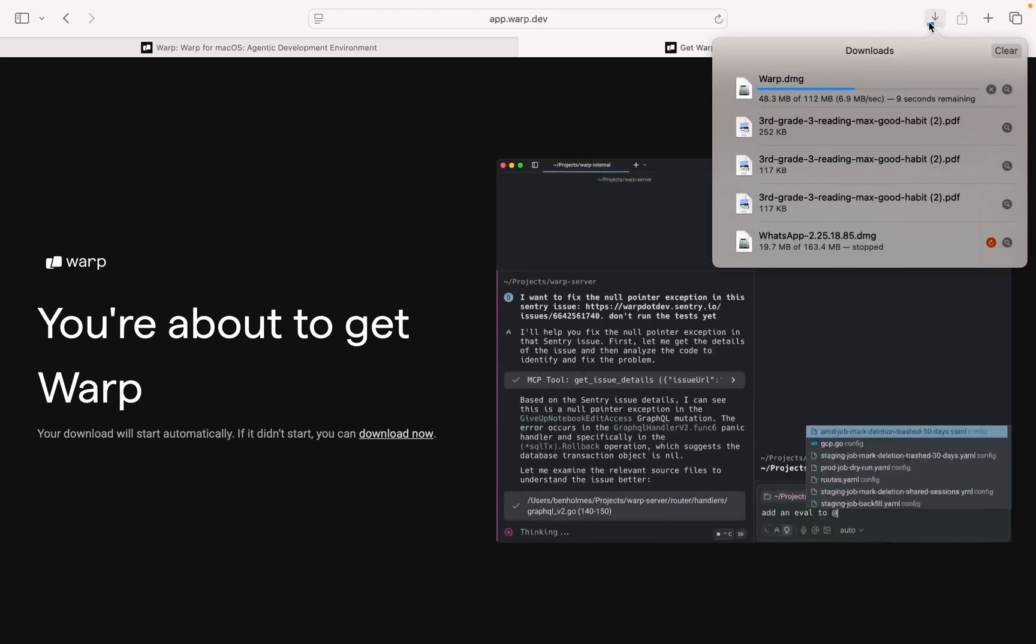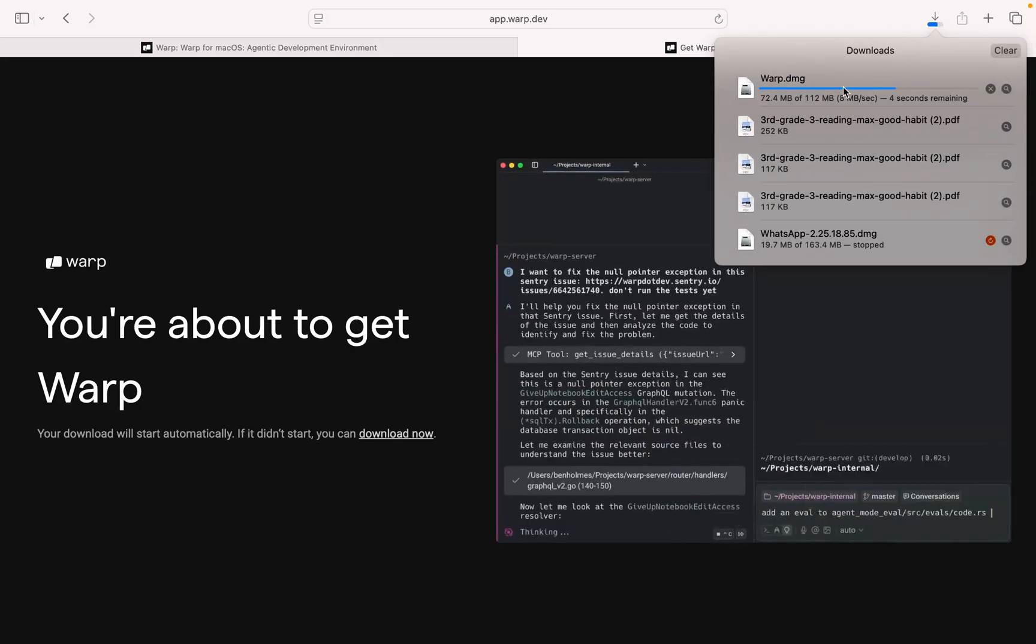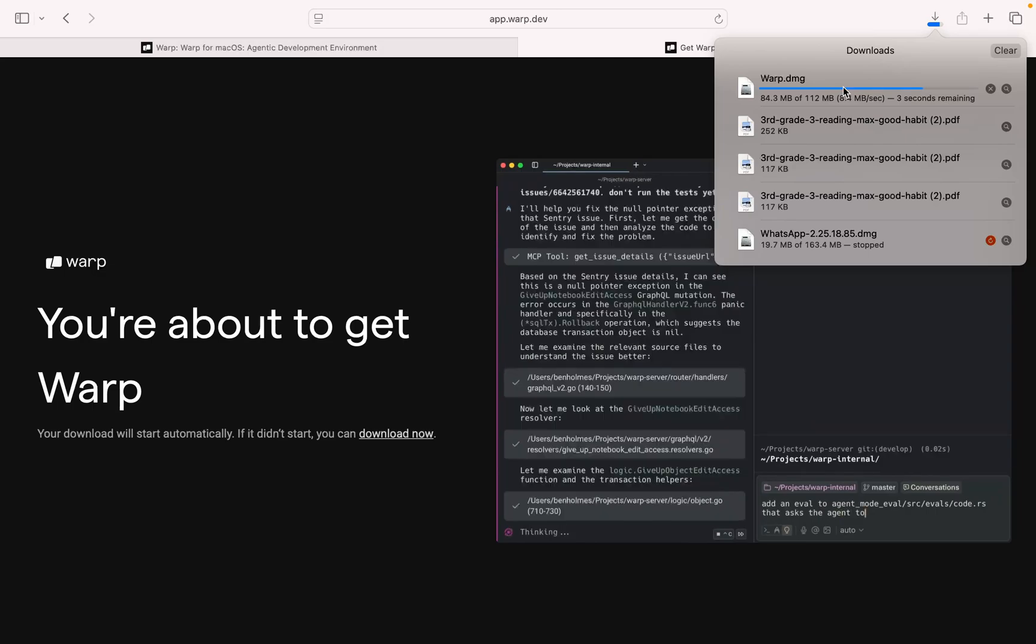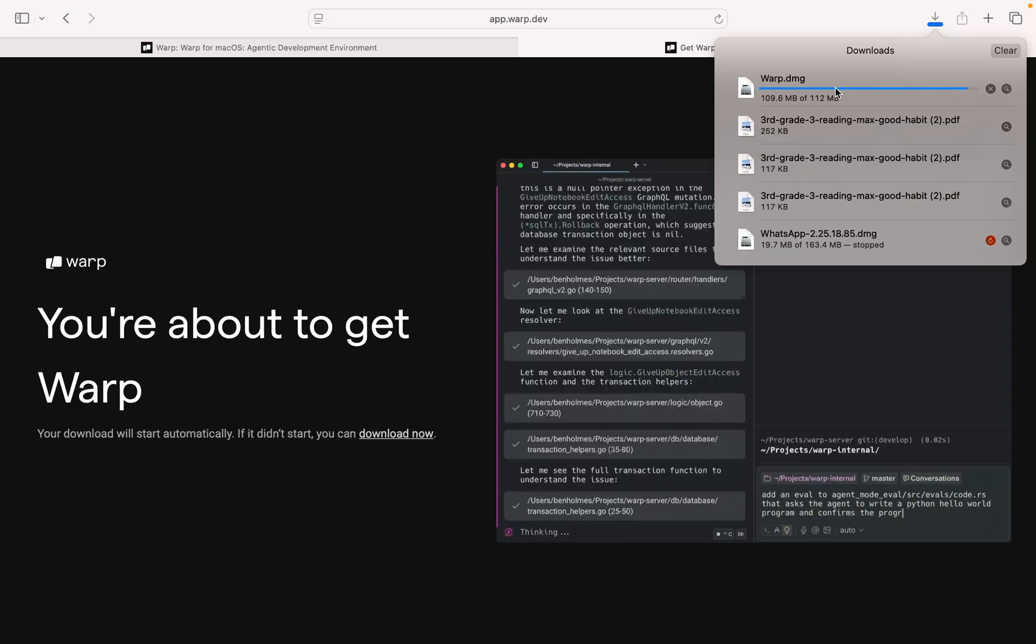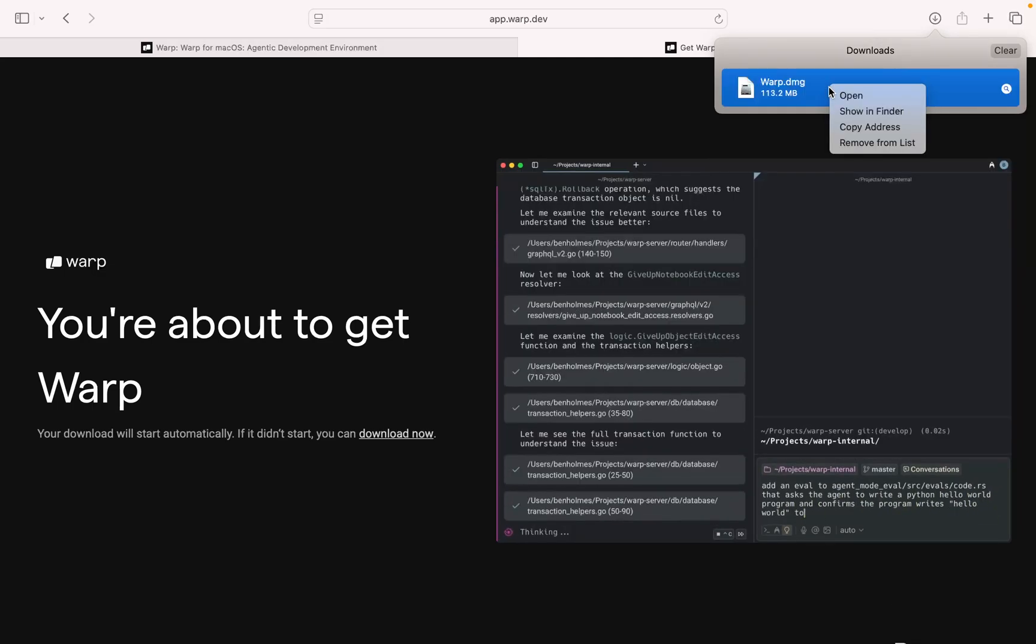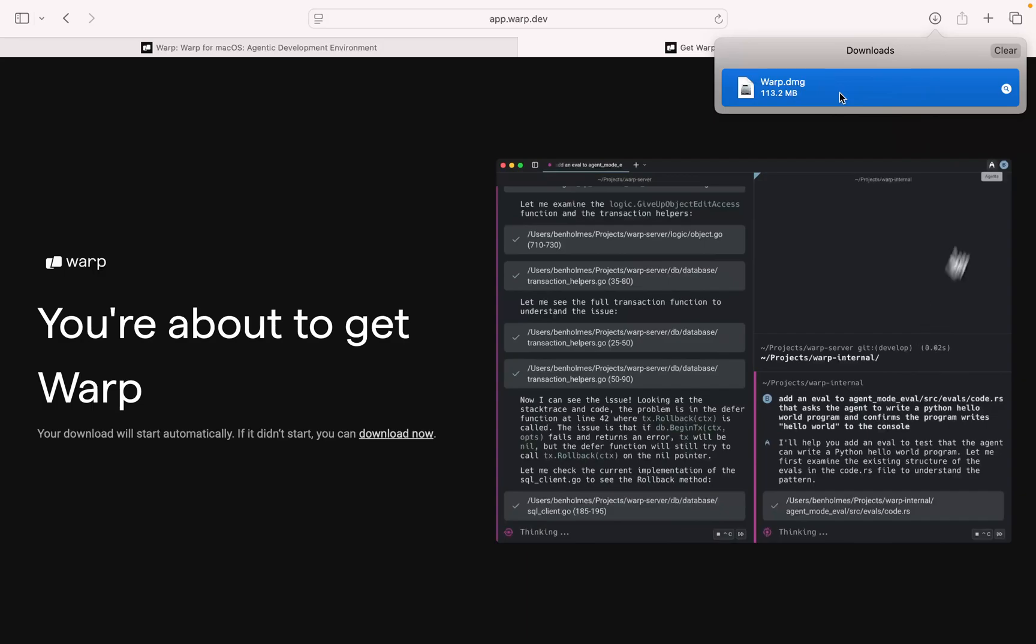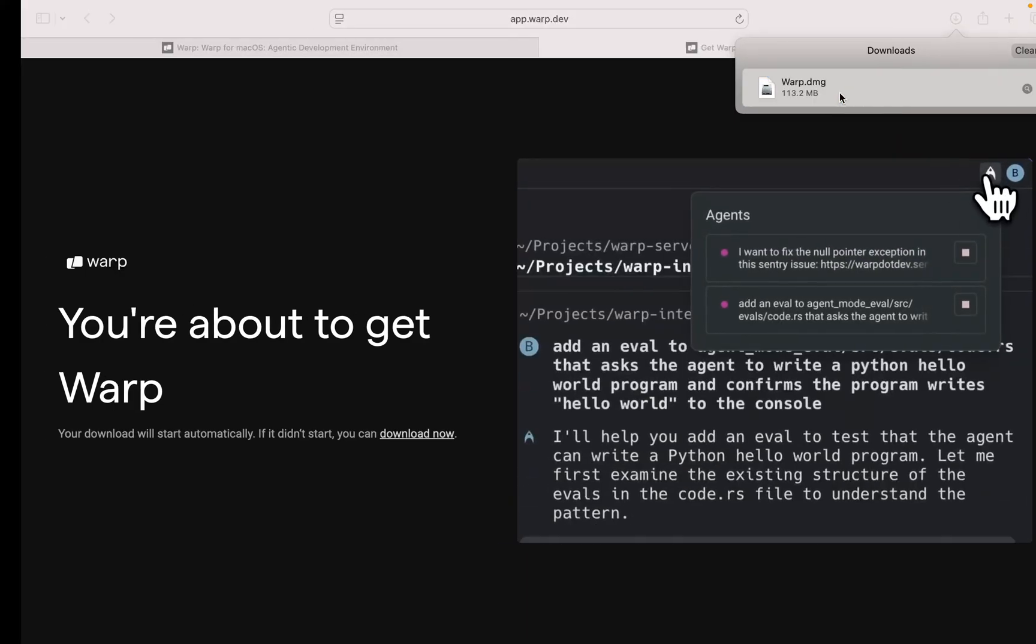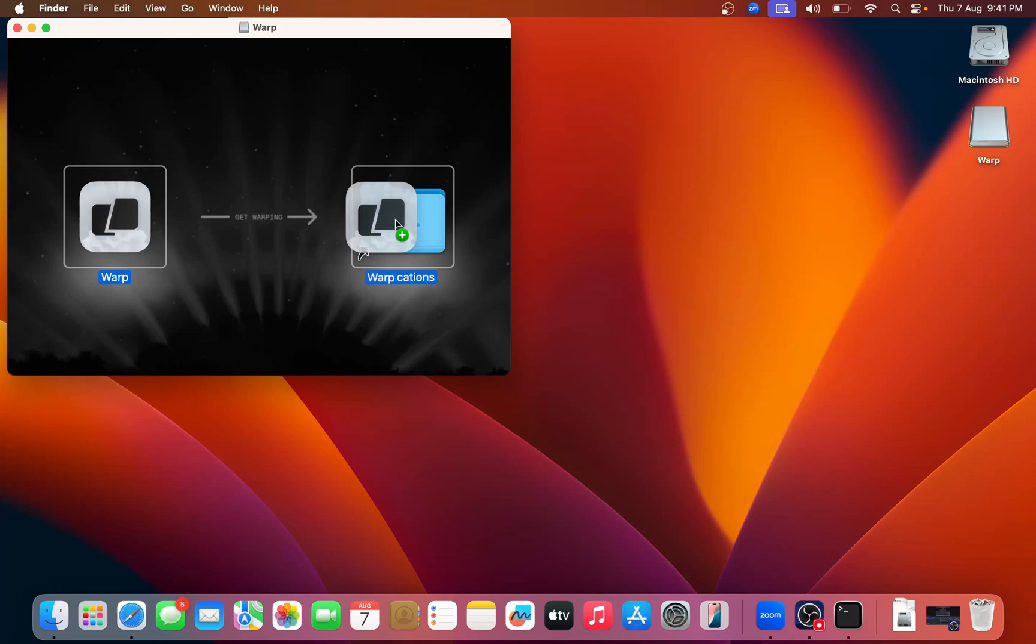The downloading has been started. Once the downloading gets started, just open it, click on open, and you can see here just drag and drop in application for the installation.